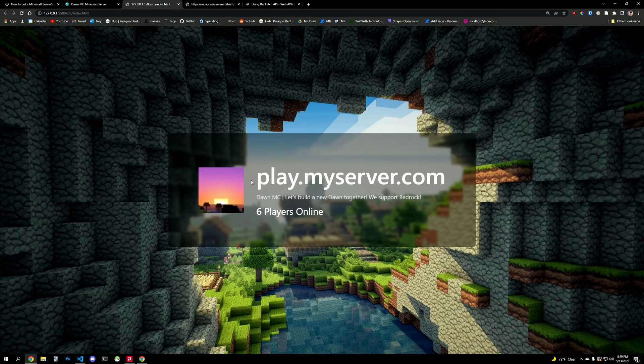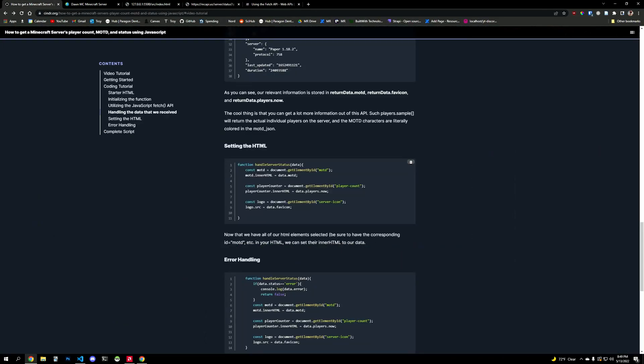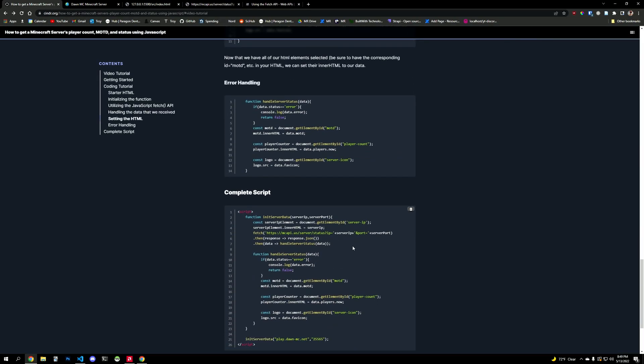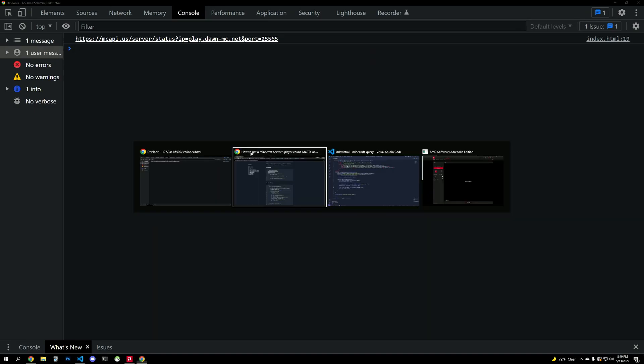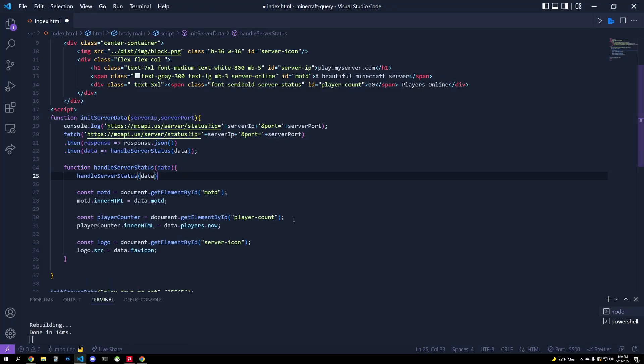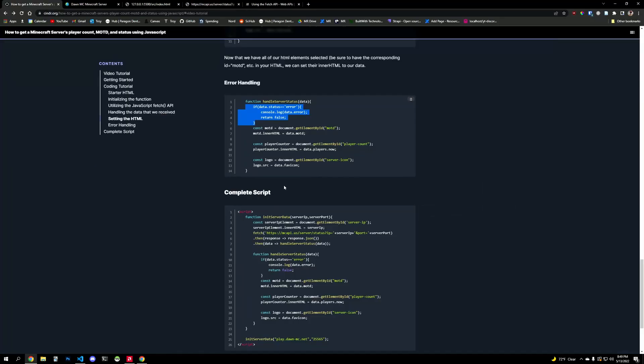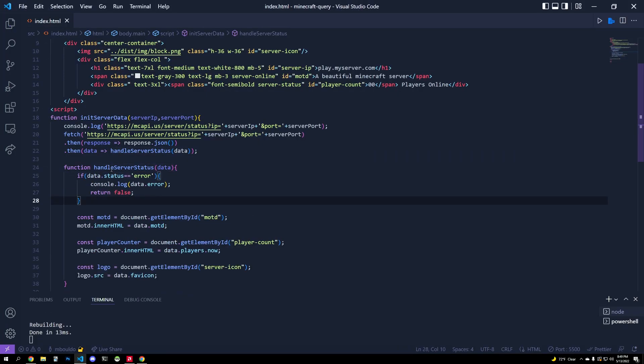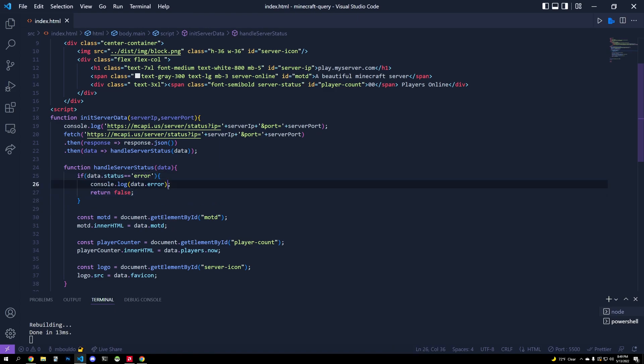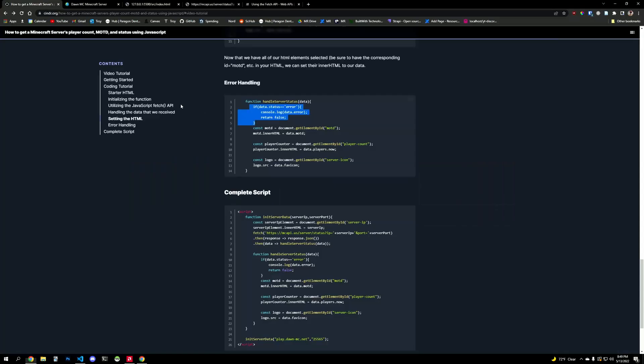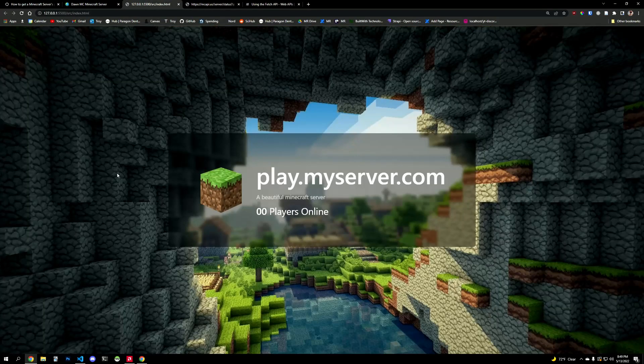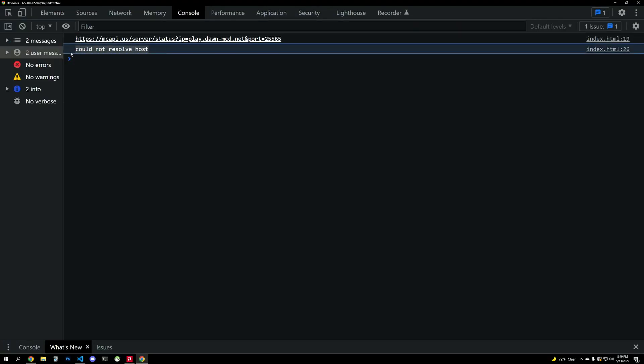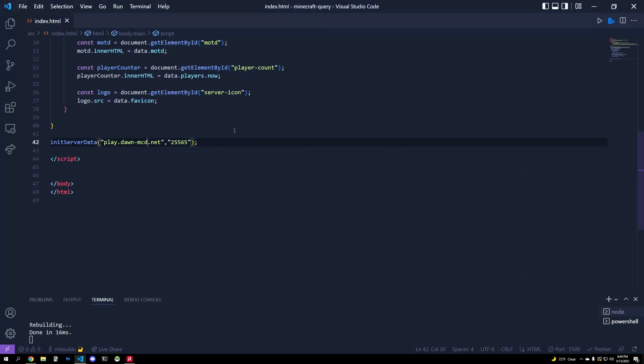The only thing left to do is update this IP up here and do some error handling. Error handling is easy. Because the API will tell us if there's an error, all we have to do is put a conditional statement in the top of our handle server status. Let's see. It's all fun and games until you can't copy and paste, right? Into our handle server status and data.status is equal to equal to error. If that's the case, we're going to return false and we're also going to console log the error. So if I mess up the IP address or maybe the server's down, I will refresh this. A console log could not resolve the host. That's a very valid error.